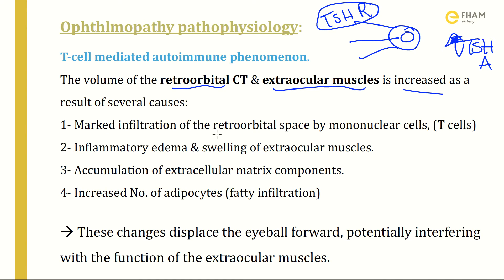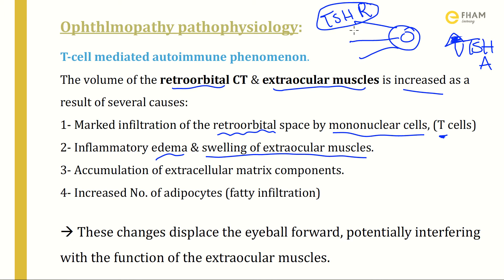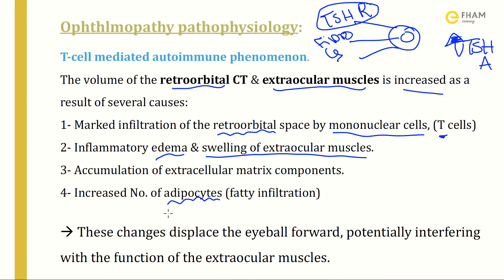The first cause is marked infiltration of the retroorbital space by mononuclear cells, mainly T-cells. The second cause is inflammatory edema resulting from this infiltration, and swelling of extraocular muscles. The third cause is accumulation of extracellular matrix components — fibrocytes secrete glycosaminoglycans as a result of the inflammatory process. The fourth cause is an increased number of adipocytes — fatty infiltration. All these changes displace the eyeball forward, potentially interfering with extraocular muscle function.